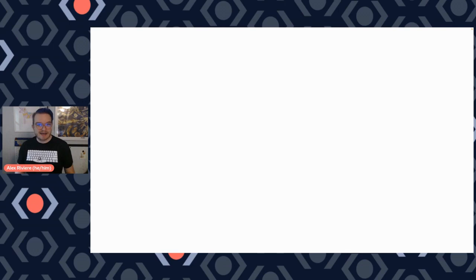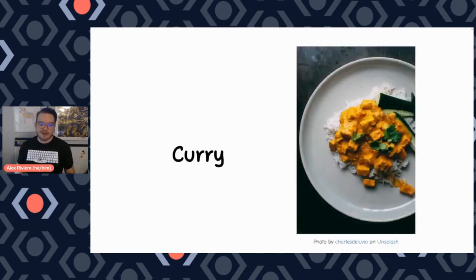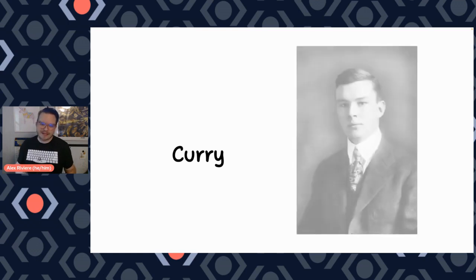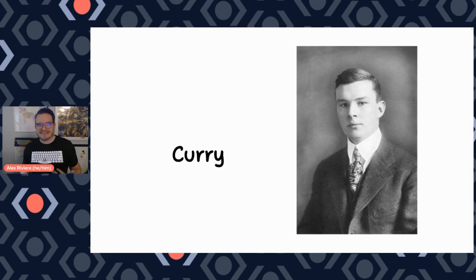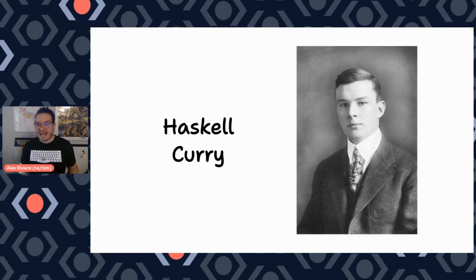Hello, my name is Alex and today I would like to talk to you about curry. So not this type of curry though. We actually want to talk about this curry, whose full name is actually Haskell Curry.